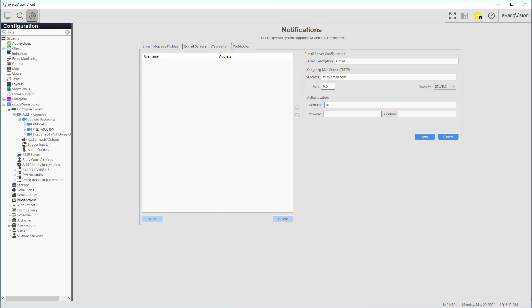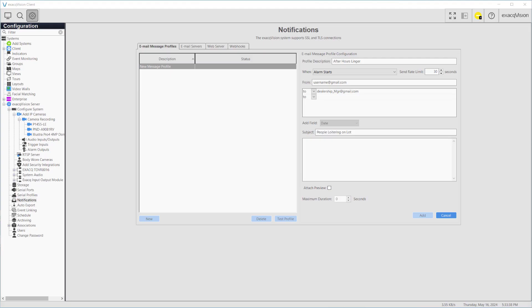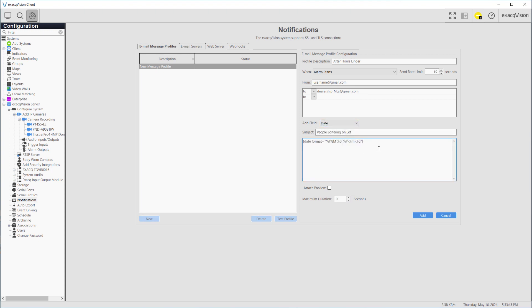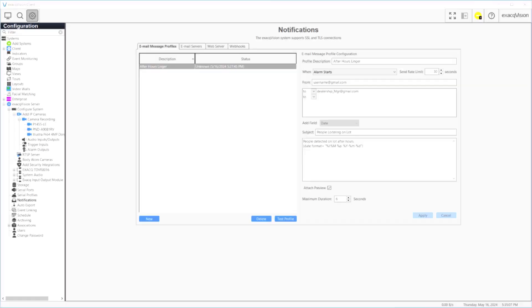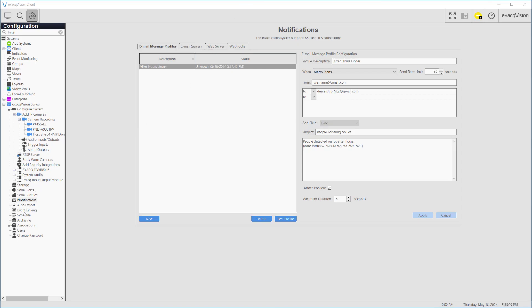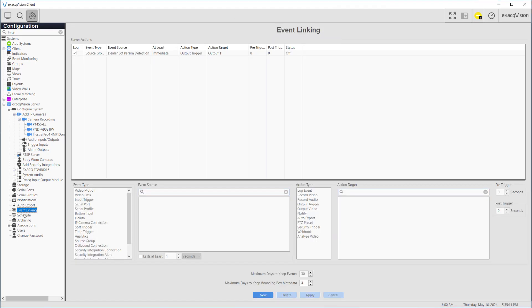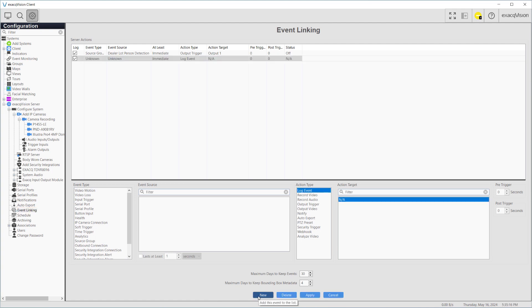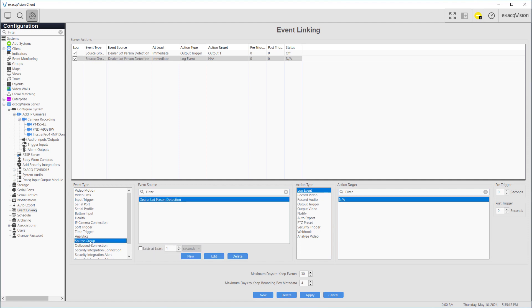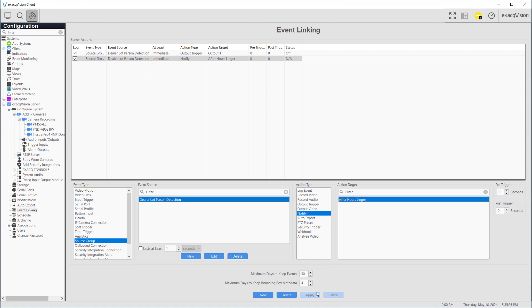The second part of our scenario requires sending a notification to a staff member of the car dealership. Using the Notifications page Email Servers tab, we must first add an SMTP server to the system. Next, using the Email Message Profiles tab, we create an email profile which includes the To and From addresses as well as the message to be sent. Refer to the user manual or user training videos on notification configuration for more information. With the notification configured, we head back to the Event Linking page. Press the New button. We can now save time and keep our event linking list as tidy as possible by reusing our previously created source group from the Event Type and Source panels. This time our Action Type will be Notify, with the Action Target being the name of the email message profile we just created. A final test confirms that our audio message is played from the speakers and our notification message was successfully sent to the employees or owner of the facility.